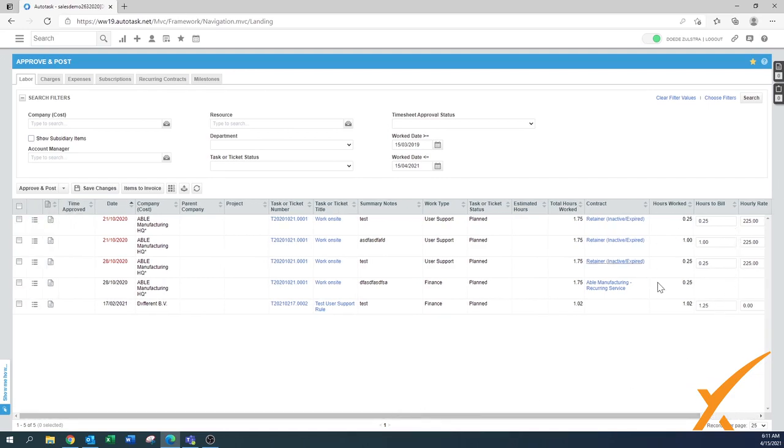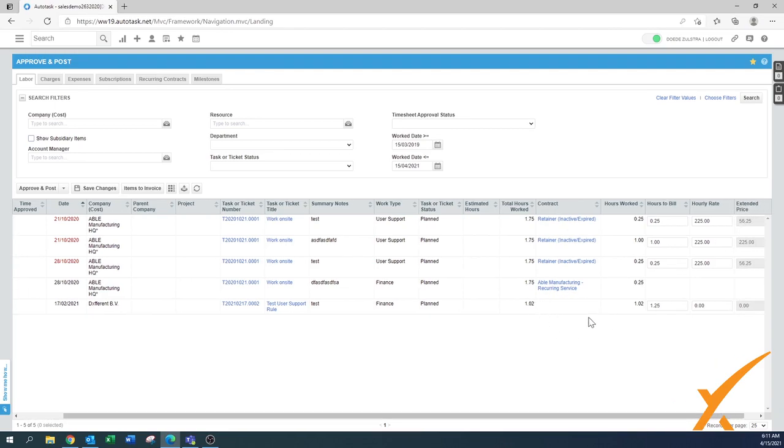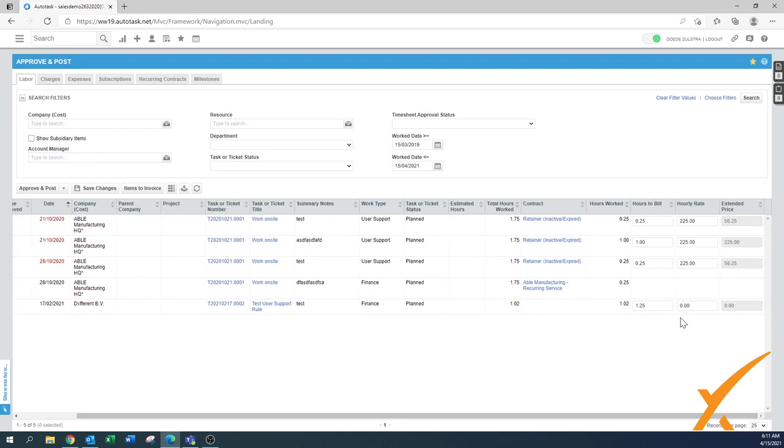The obvious thing you can see is that there are some labor items that have a contract and some don't have a contract, and some don't even have a price. This example is for a recurring service. Work was performed on a recurring service contract, and that means it's covered by the contract and there's no price. Once you approve and post this particular line item, no invoice will come out. That's correct because it's part of the contract.